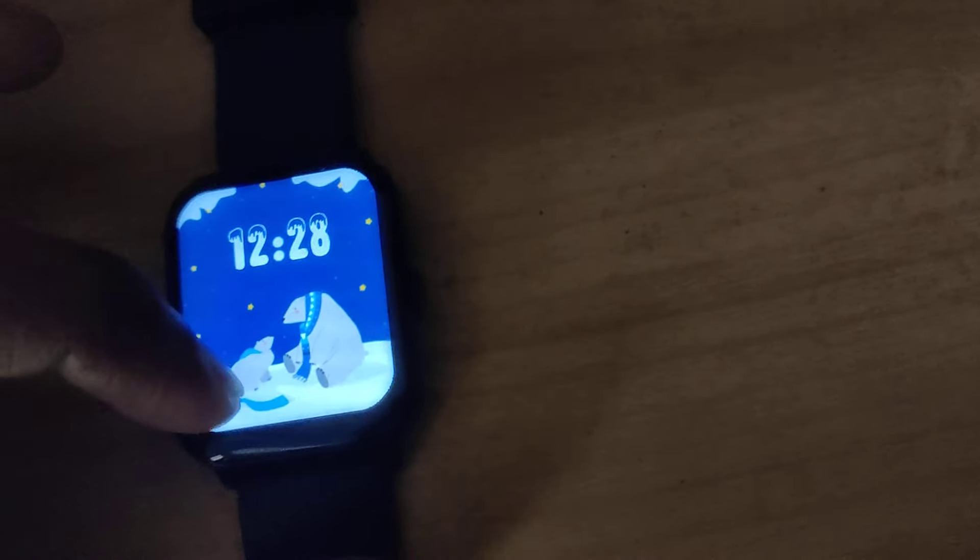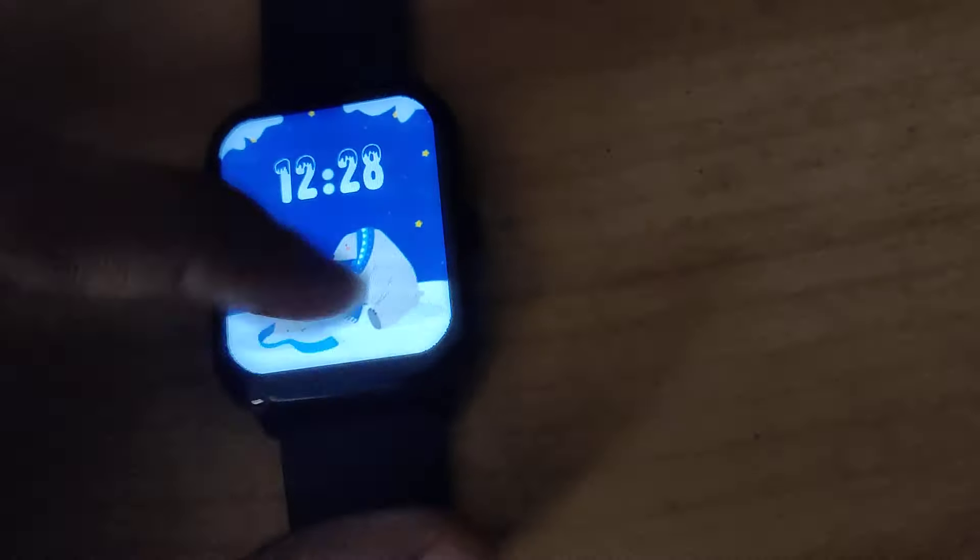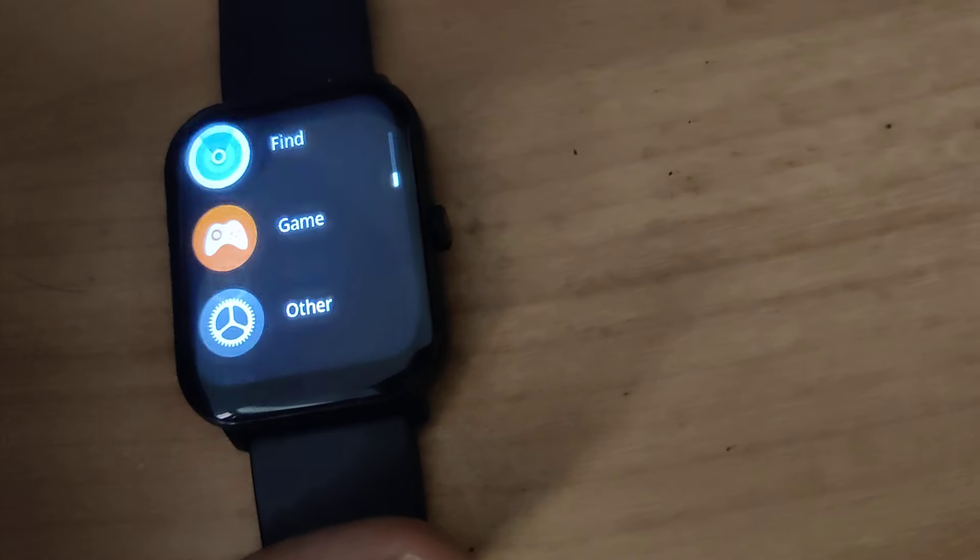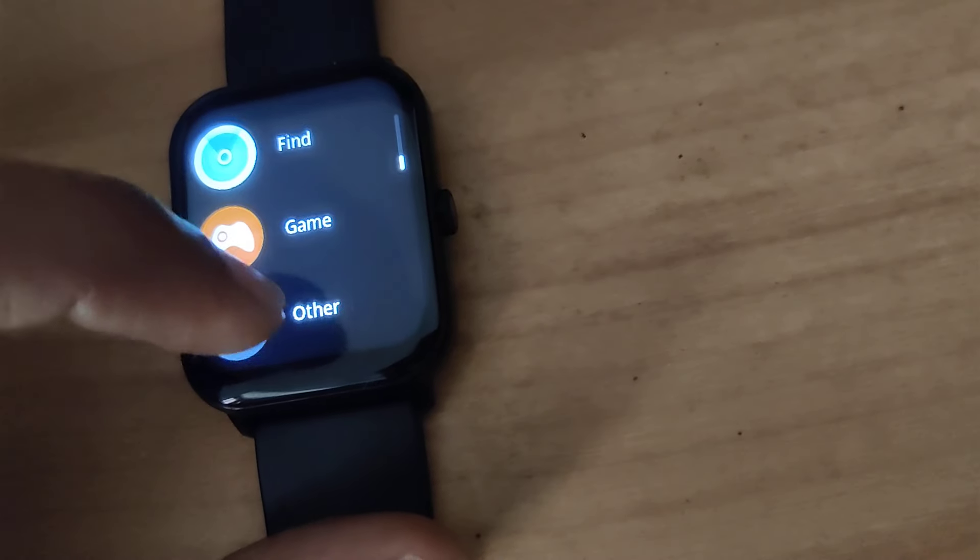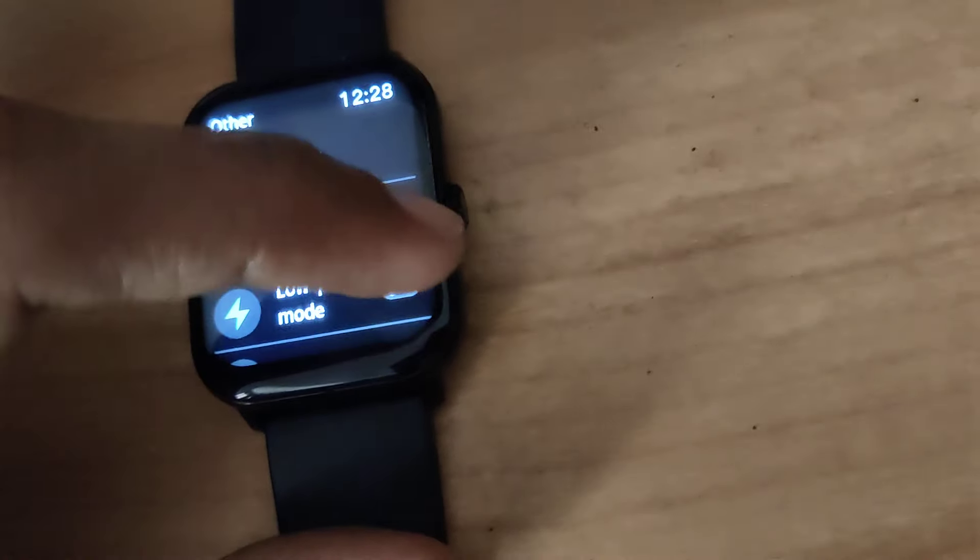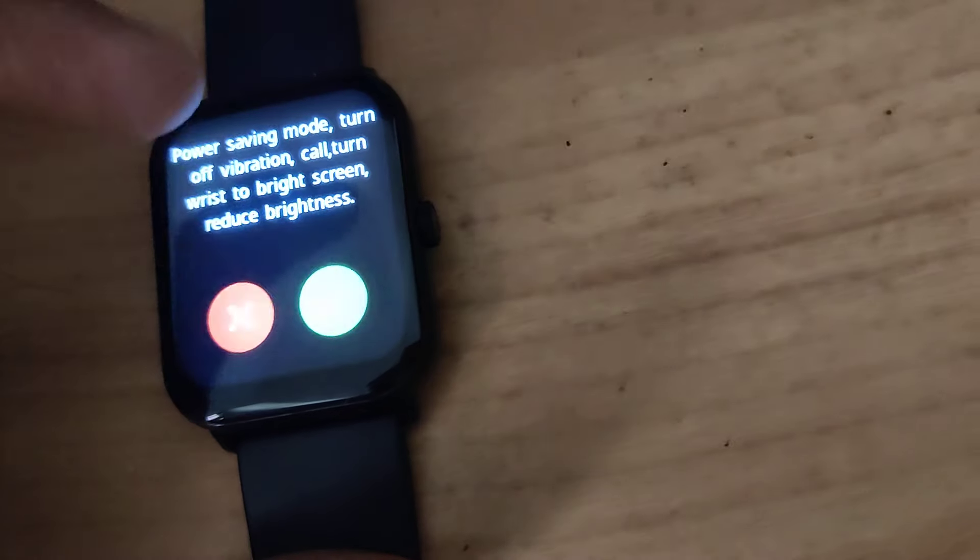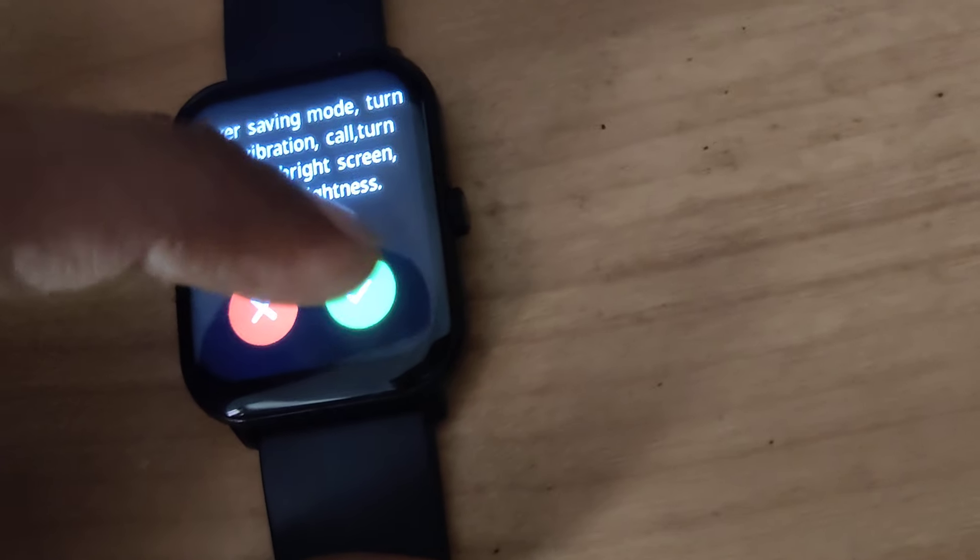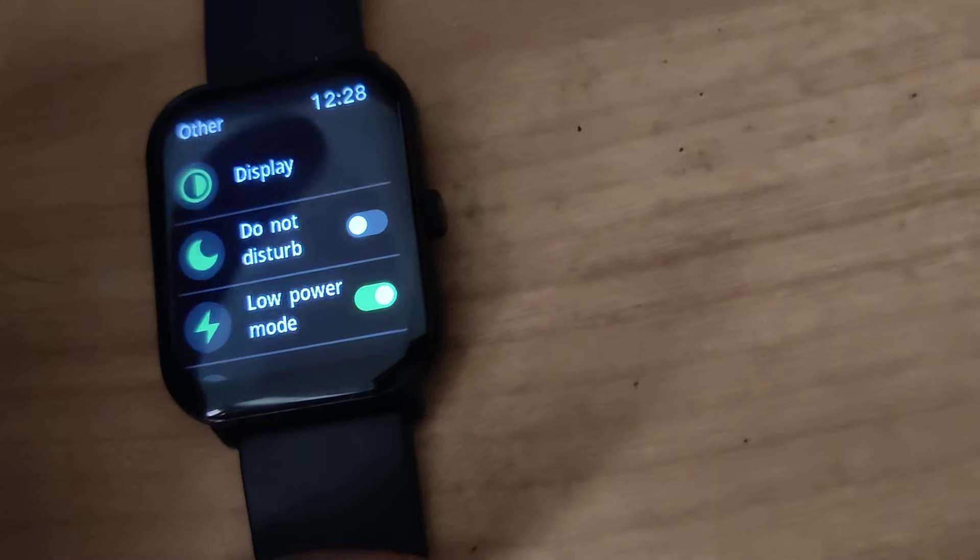And another method is you must simply move upwards like this and from here you can see add this and from here also you can turn on this low power mode. And after that press this green tick mark.